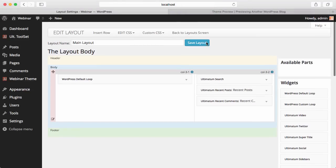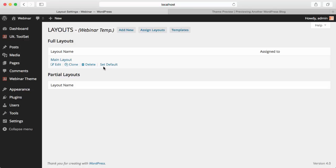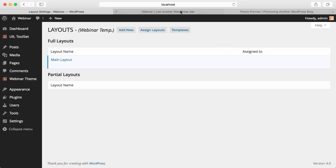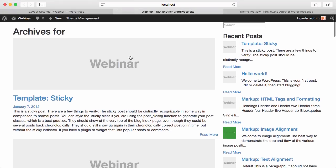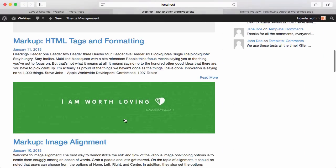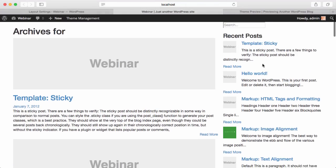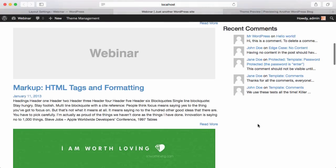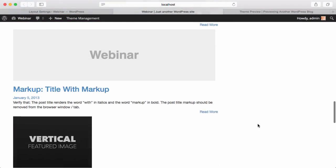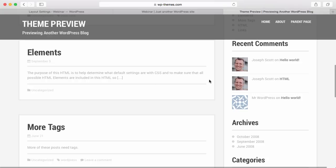When I go back to the layout screen, I'll set this as default and let's see what happened on our site. We have our Loop here, we have Recent Posts, we have Recent Comments. The main part of this theme is actually done at this moment. The rest is having the styling match the original.